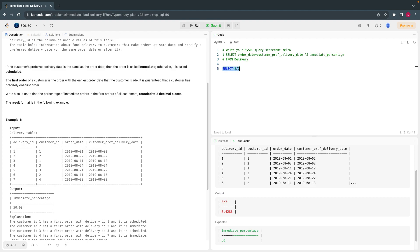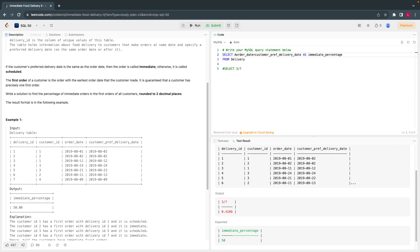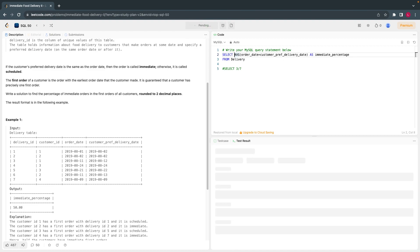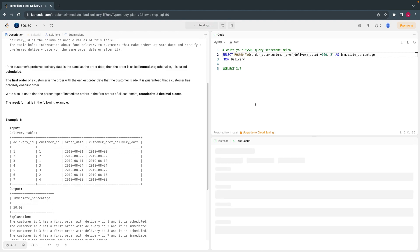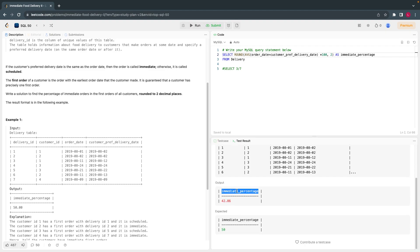Let's calculate the average. They are asking us to calculate the average — also round it, multiply by 100 for percentage. I'll round to two decimal places. This gives me 0.42, which is where order date equals delivery date. Now the next condition is it should be the first order. Let's debug the query here — it should be the first order.